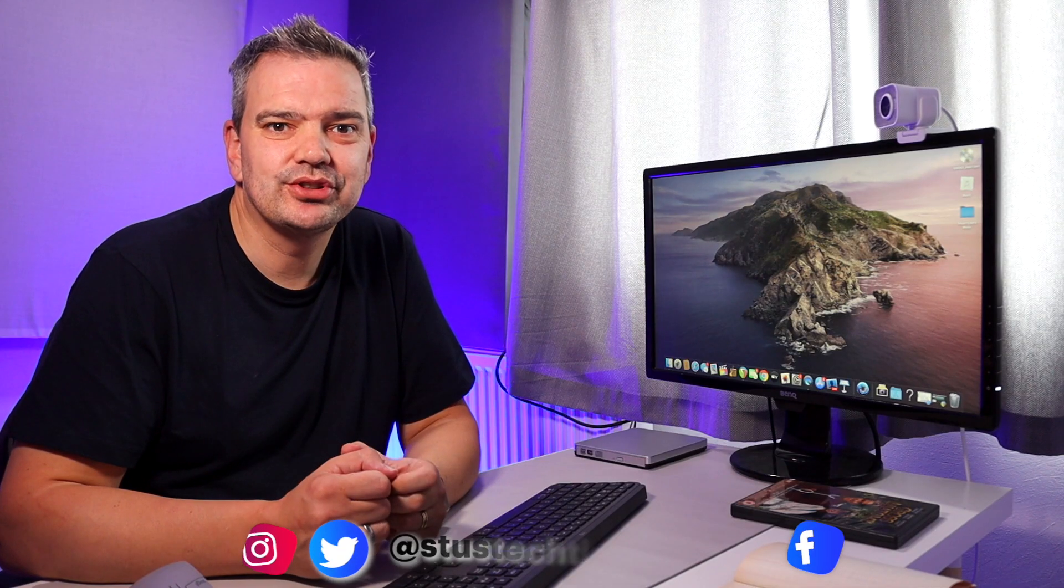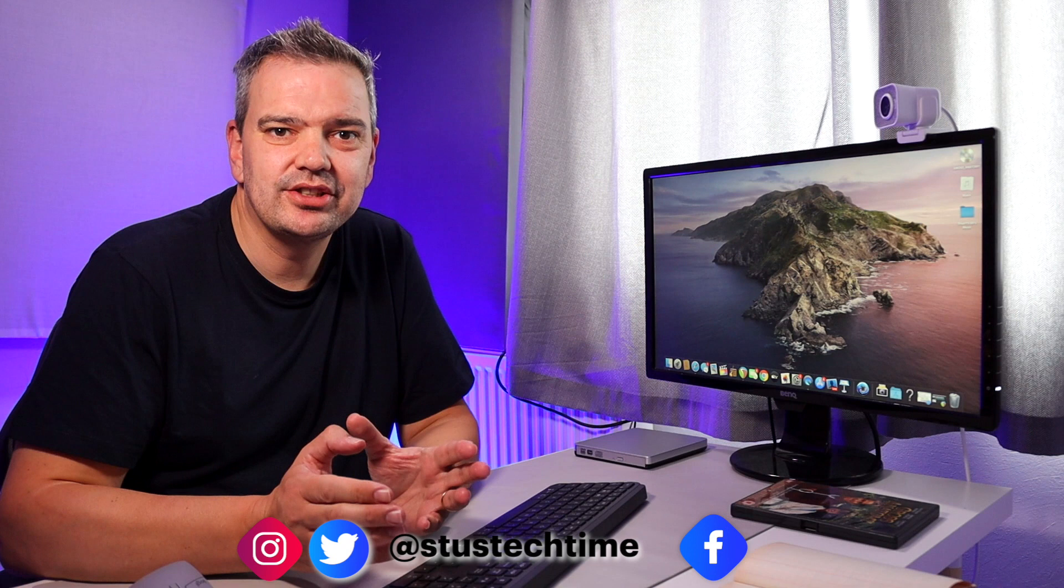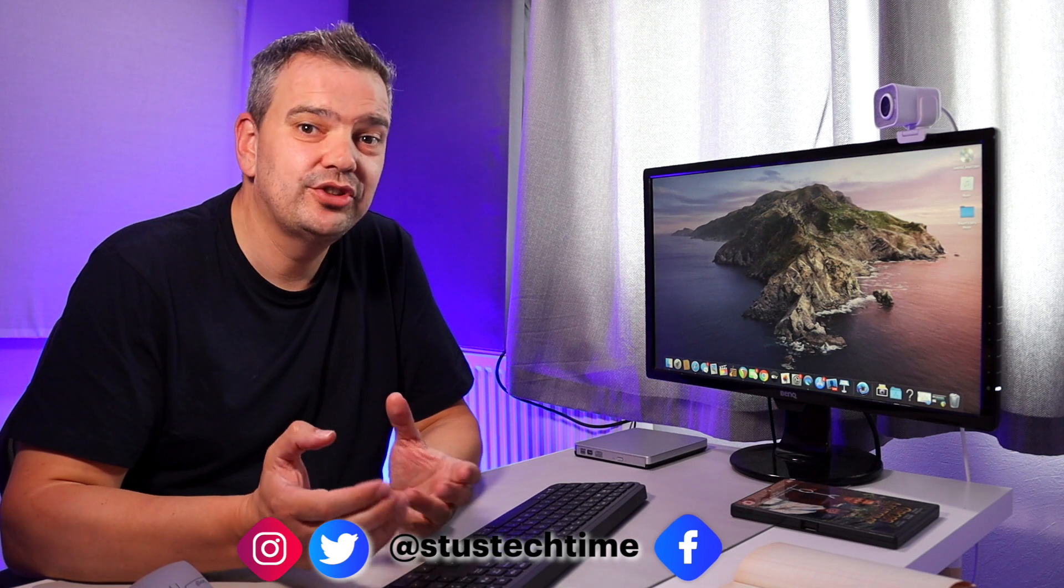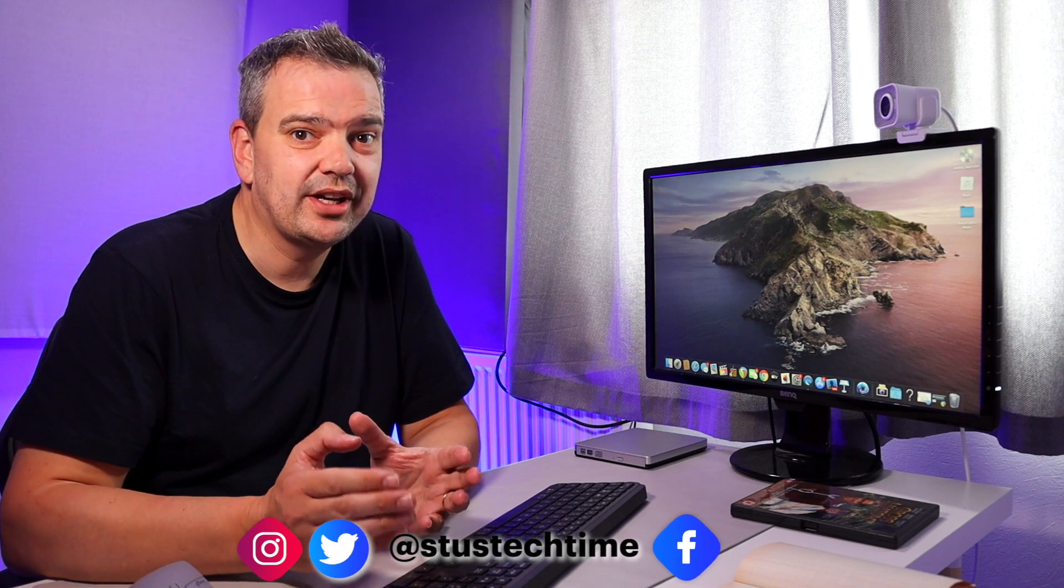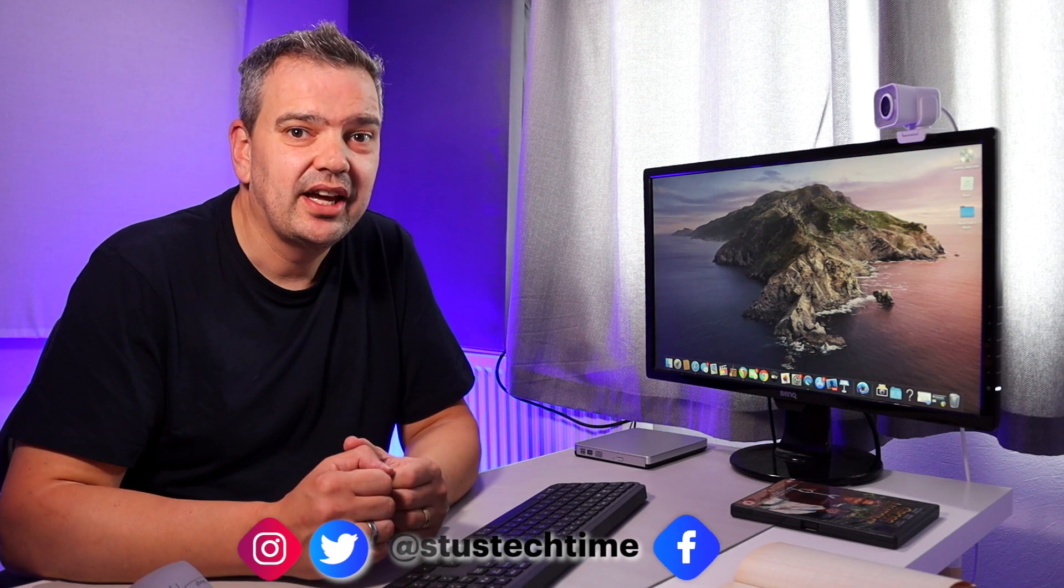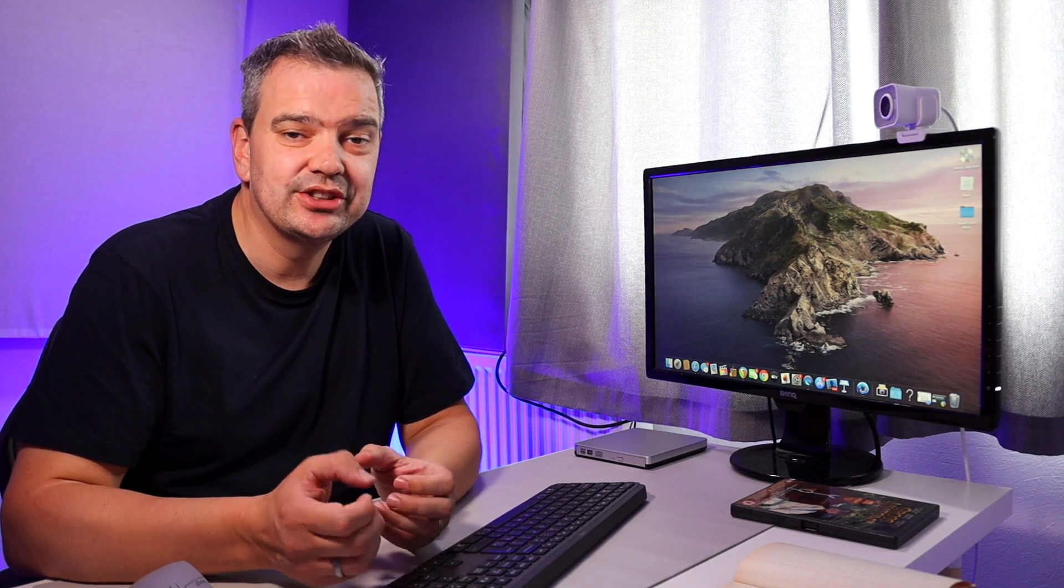So WinX DVD Ripper software, why is it so good? Well, I've used it for quite a while now and I use it for all my DVDs to digital format converting. I do quite a lot of it. I do get asked a lot of questions as well.